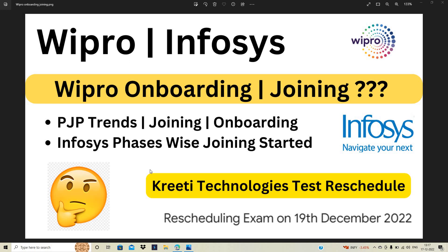Hello everyone, I am Lokesh and welcome back to the channel. Friends, this video is related to Wipro onboarding and joining because as we all know, Infosys has started